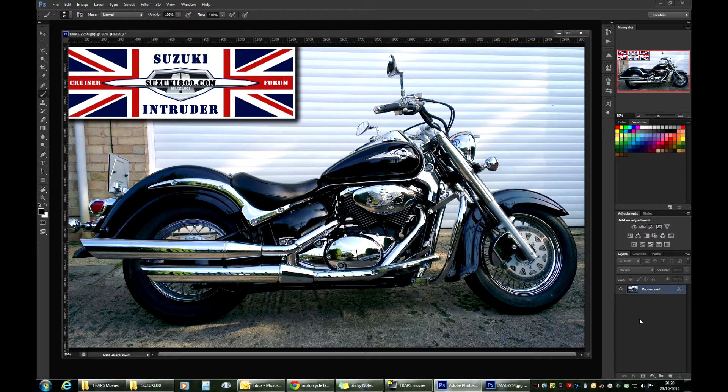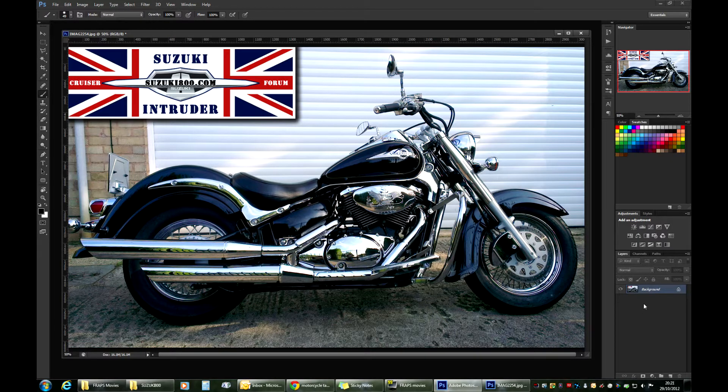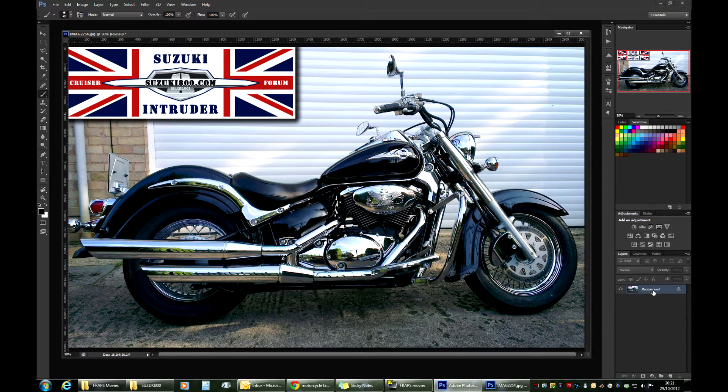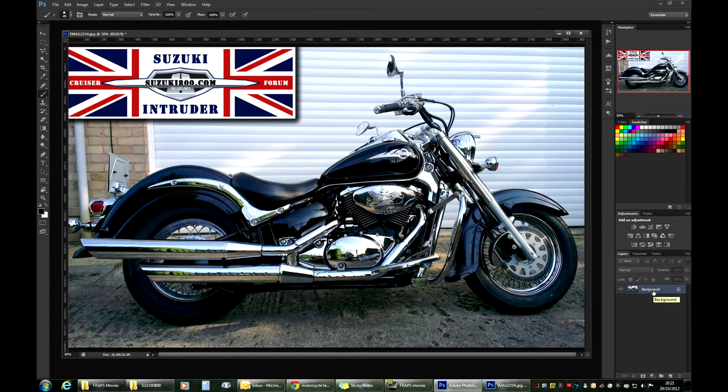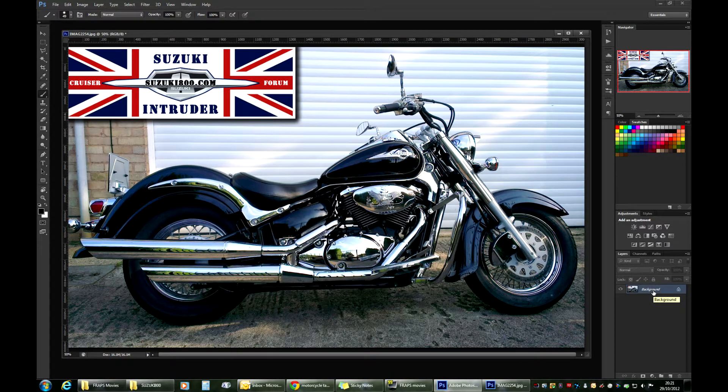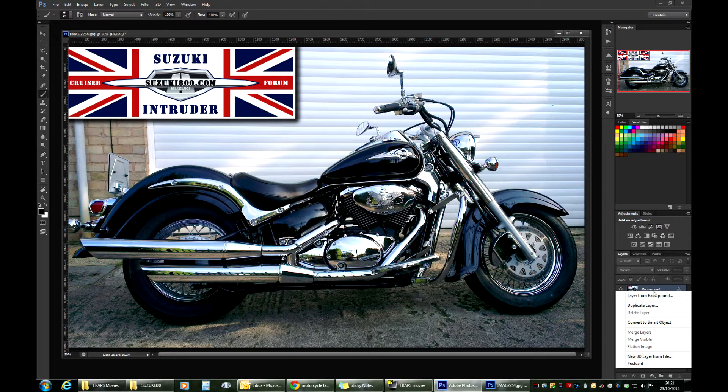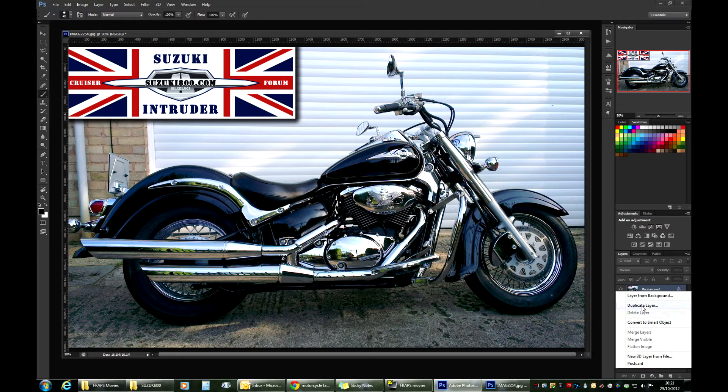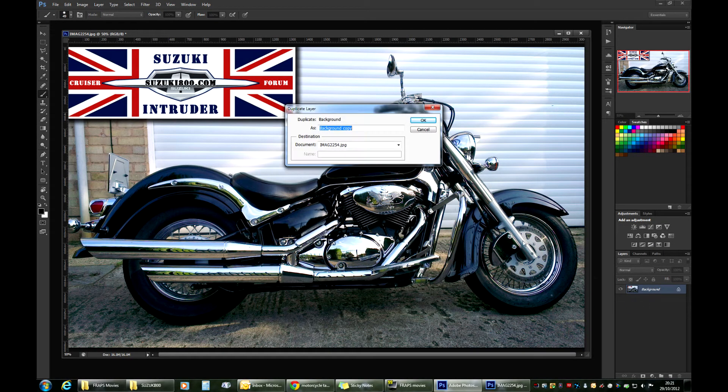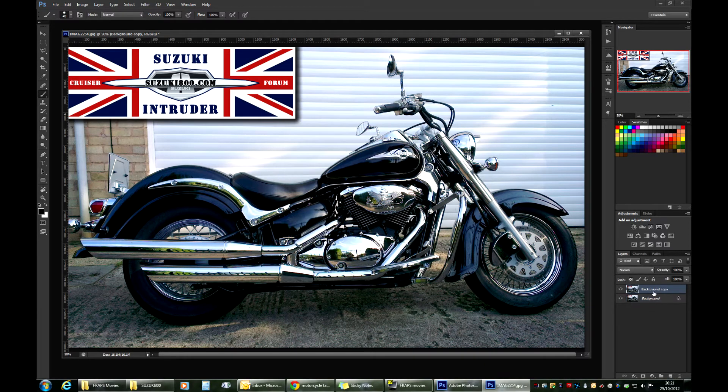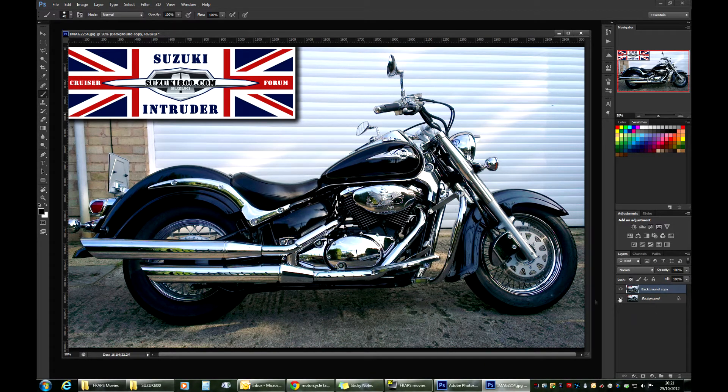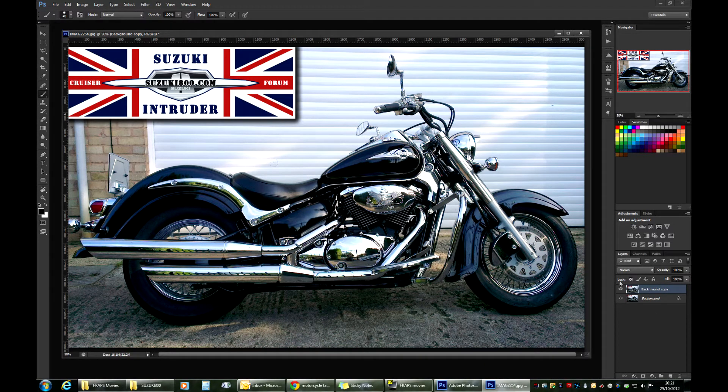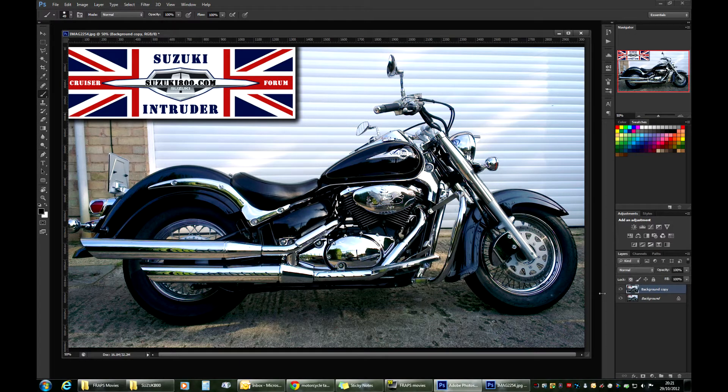I always recommend making a duplicate of the image and putting it on a separate layer. You can do that by pressing Ctrl+J or right-clicking your image in the layers and choosing duplicate layer. That way you have a second copy to revert back to if you mess something up.